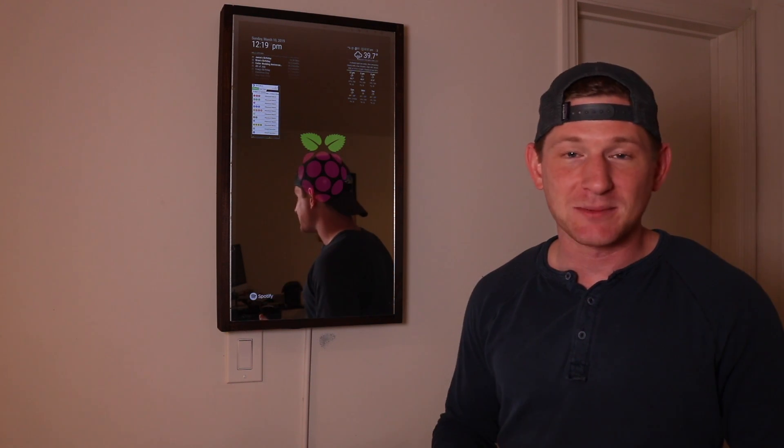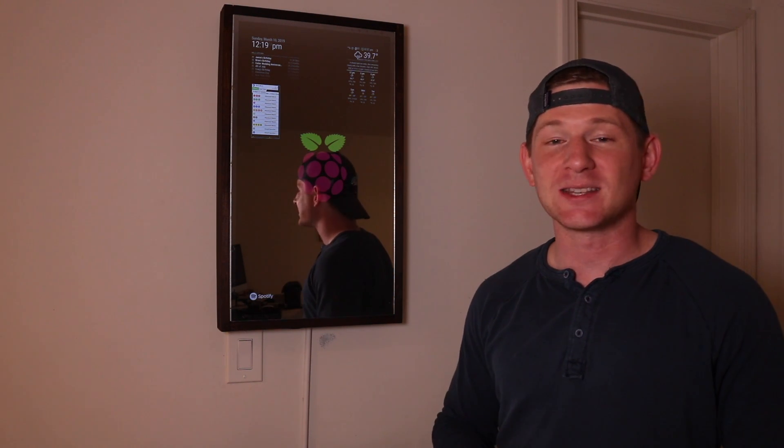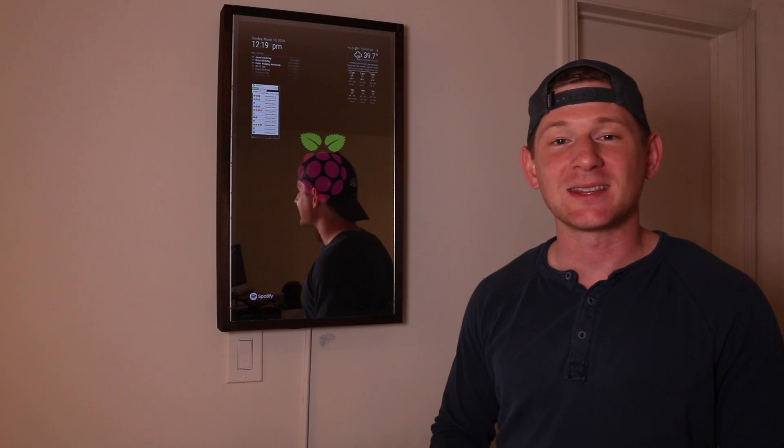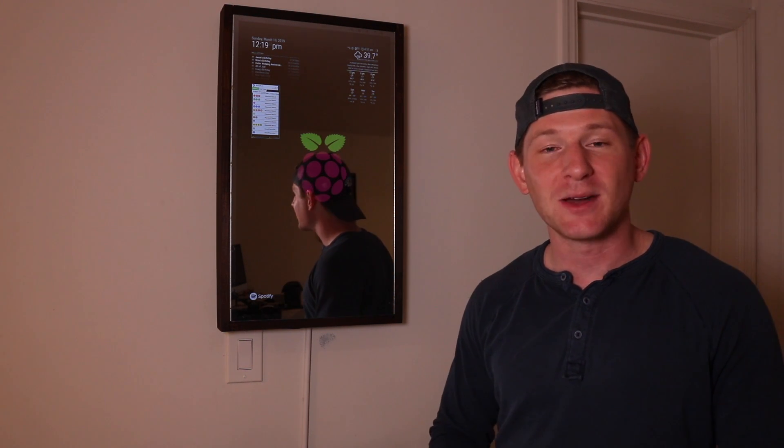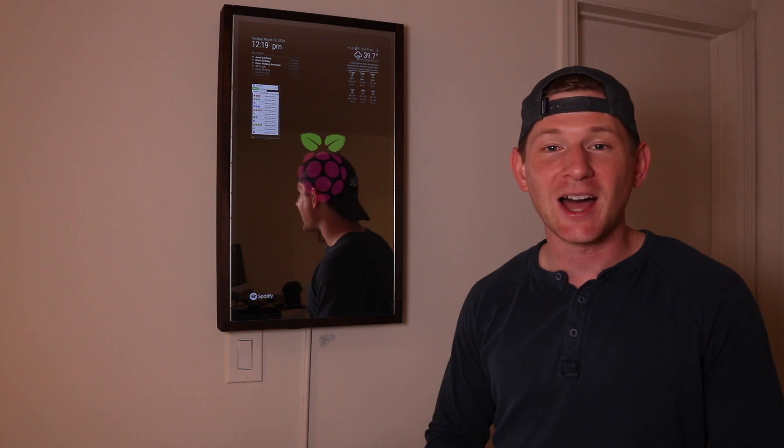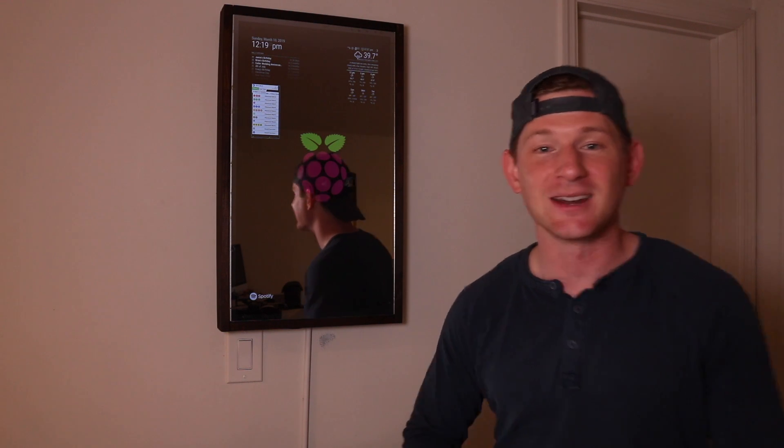If you guys like these Raspberry Pi videos and you want to see more of them, don't forget to hit that subscribe button and the bell. I will see you guys later.